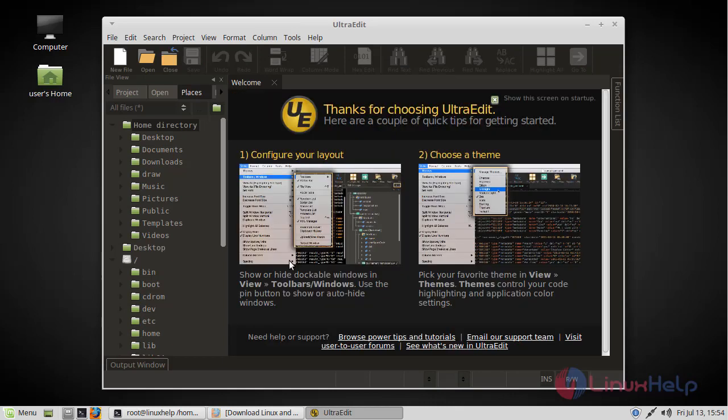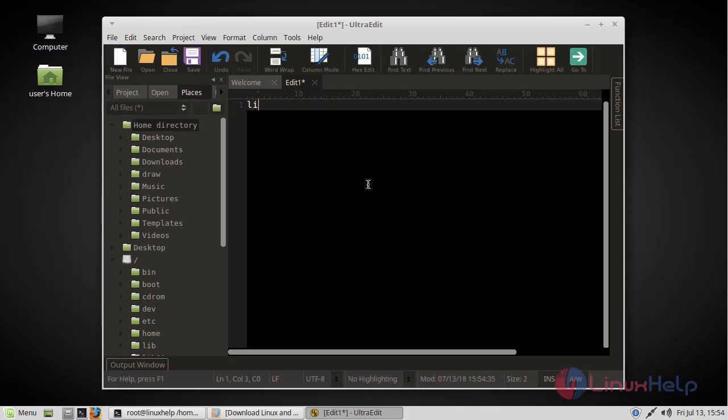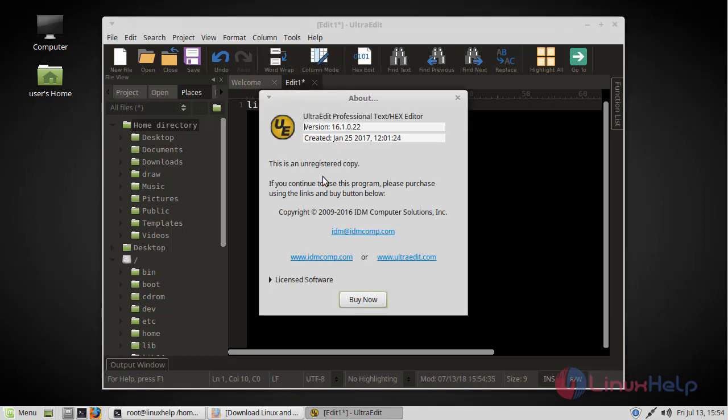Now here we can see UltraEdit editor application. Now you can use this application. Then here we have to check the version of UltraEdit. The version is 16.1.0.22. Thus we have seen how to install UltraEdit on Linux Mint Cinnamon 3.